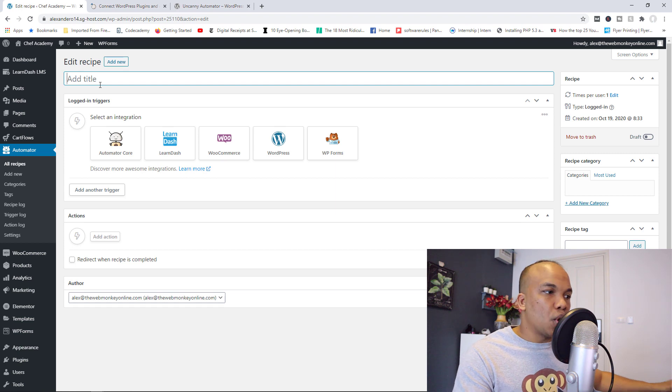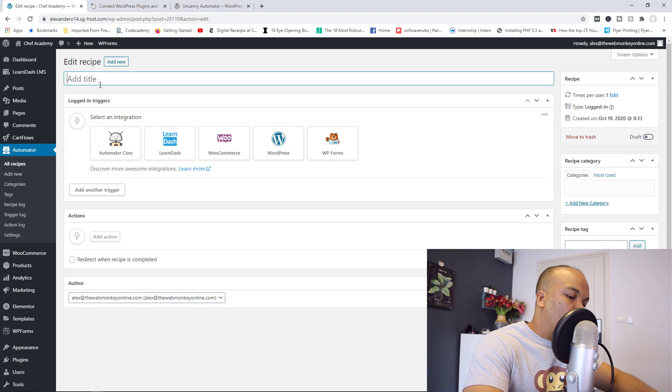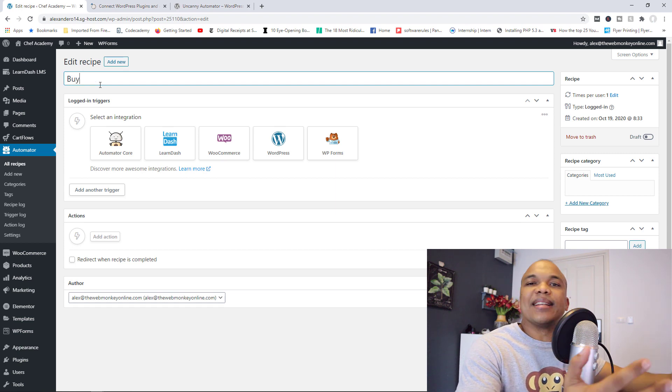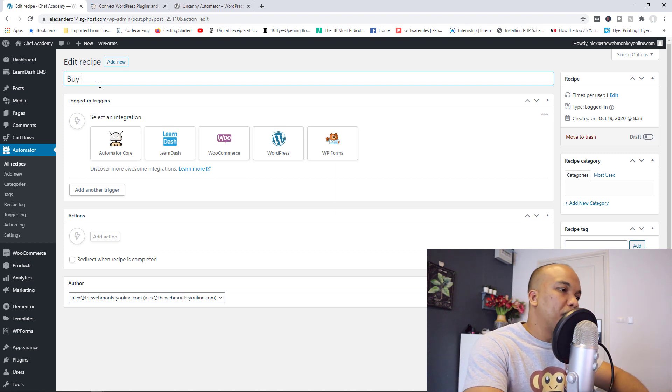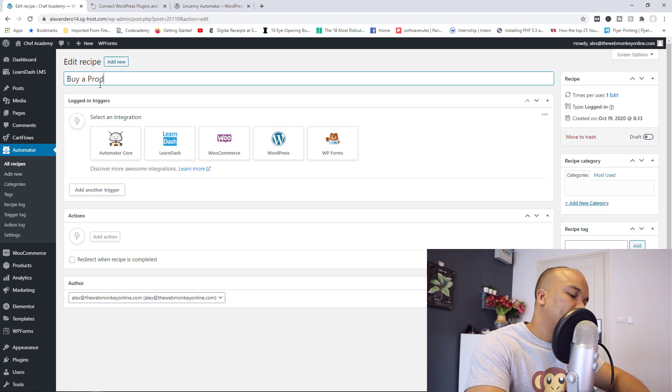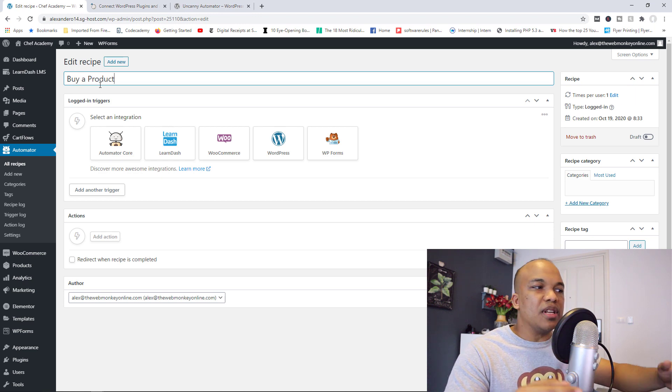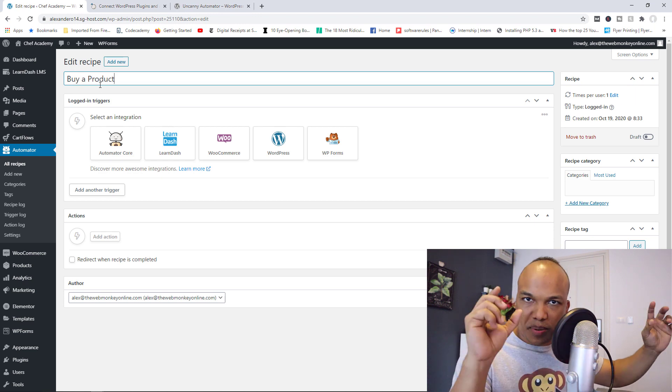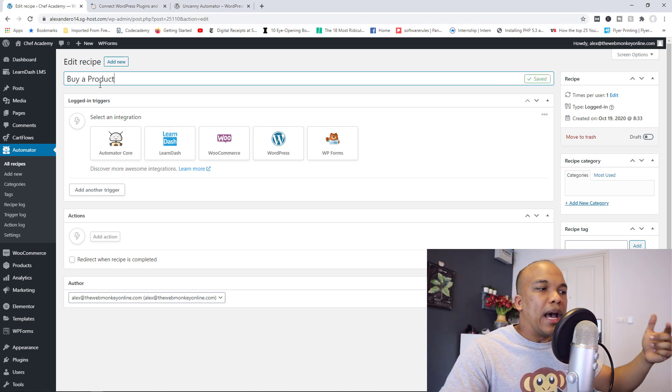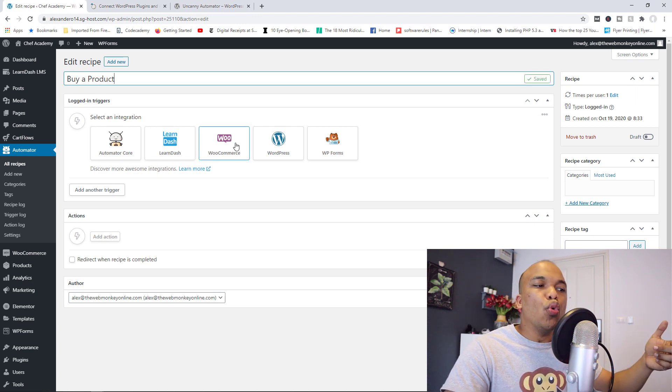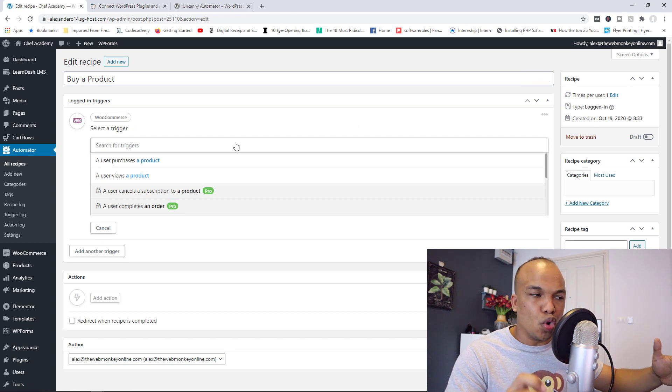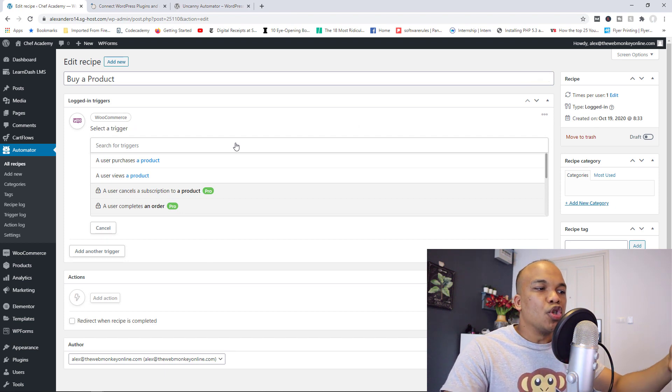How do we do this? So let's first of all, add a title. So let's say buy a product is going to be the name of this recipe. And we're going to choose WooCommerce now because we're dealing specifically with WooCommerce.